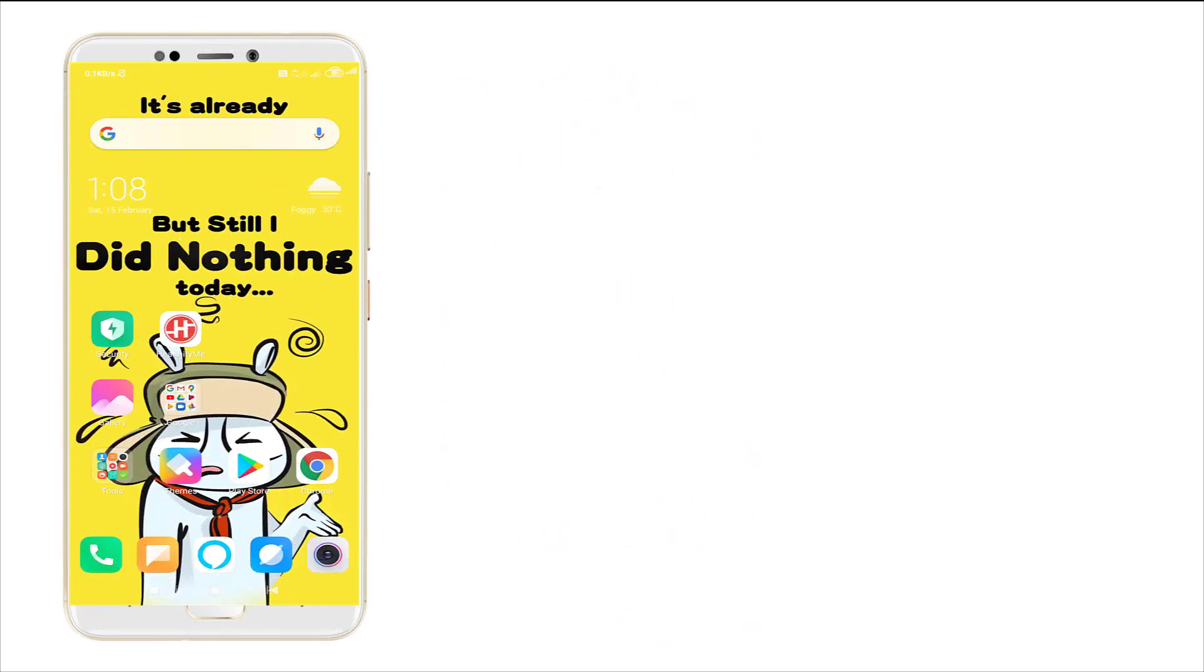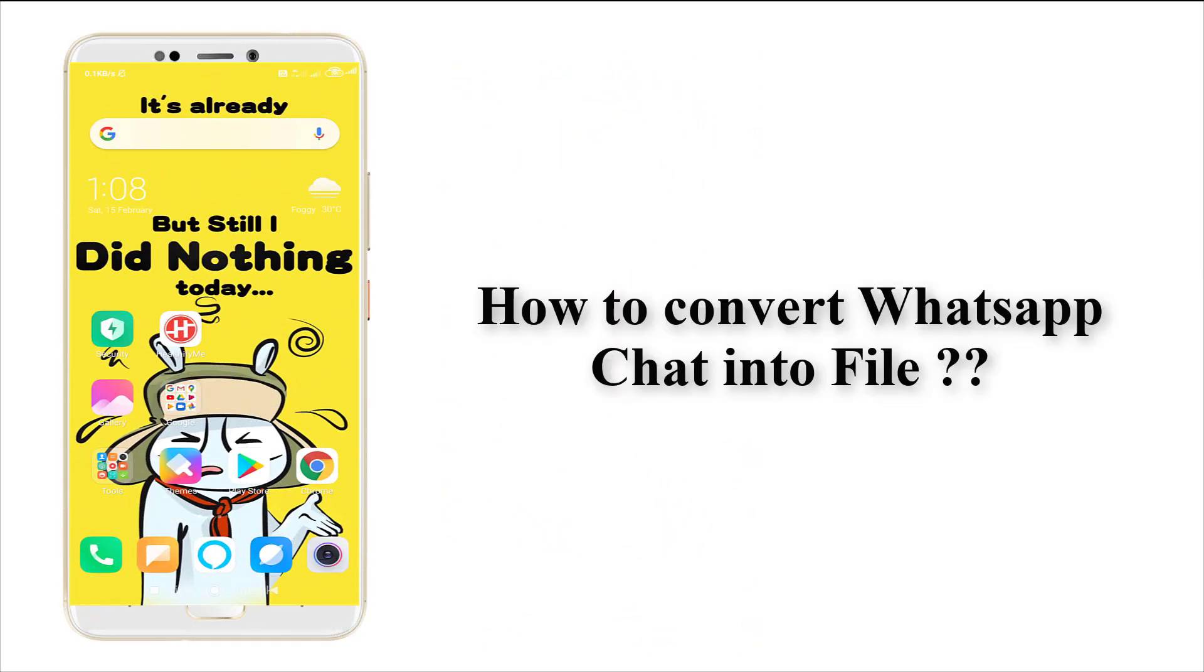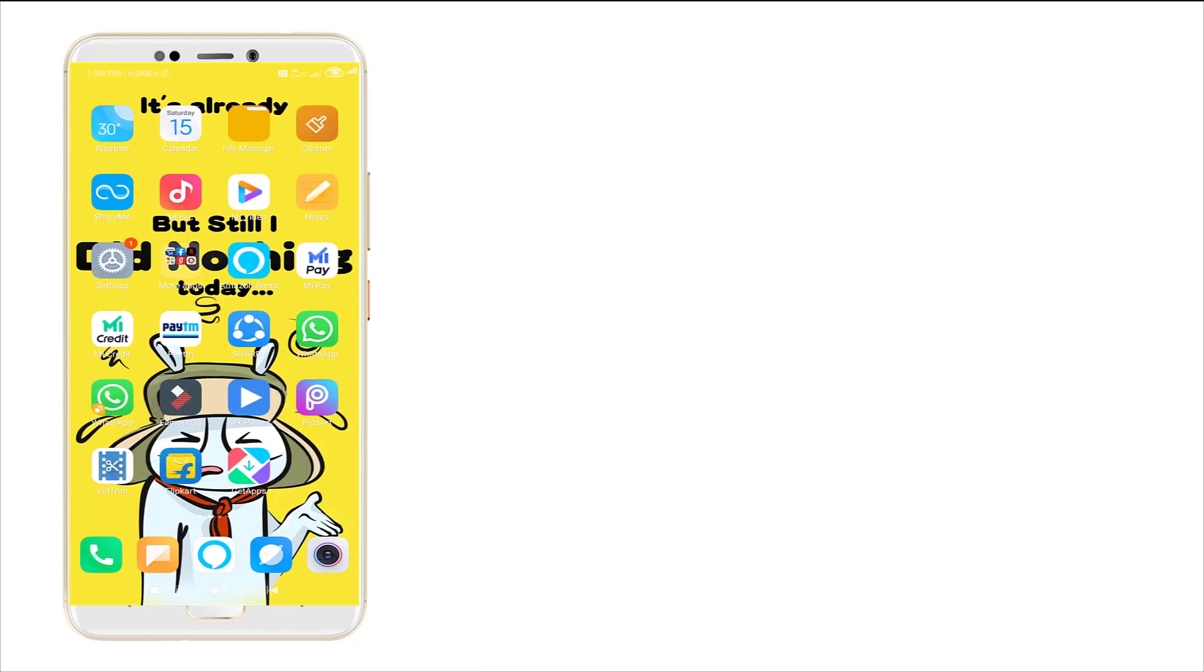Hi guys, this is Tech Factory. Today I'm going to show how to convert your WhatsApp message to a file format. Yeah, it's very simple. For that I'm going to WhatsApp.